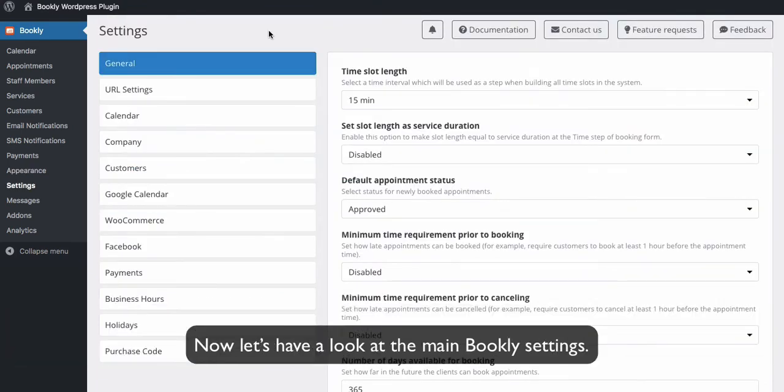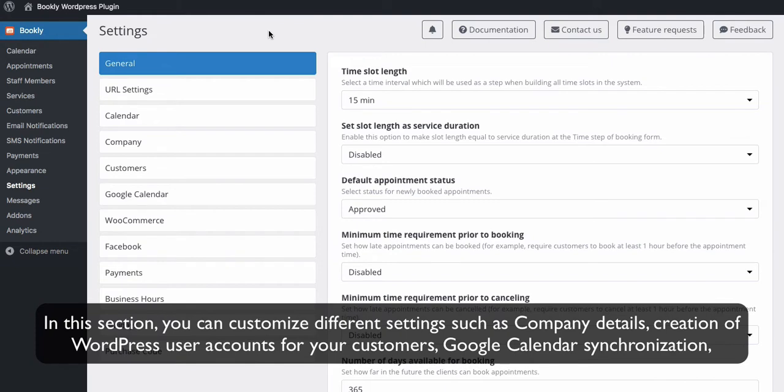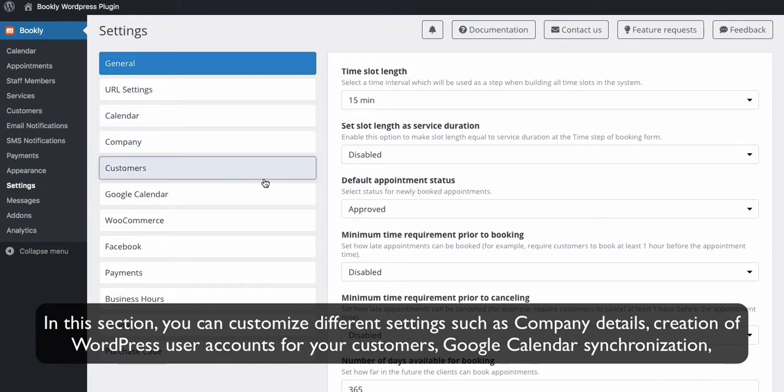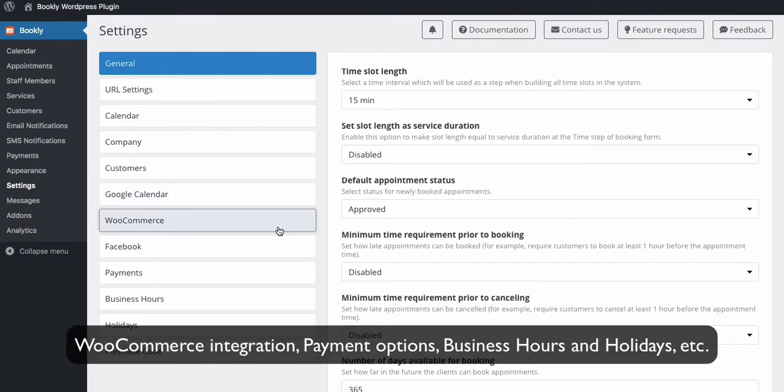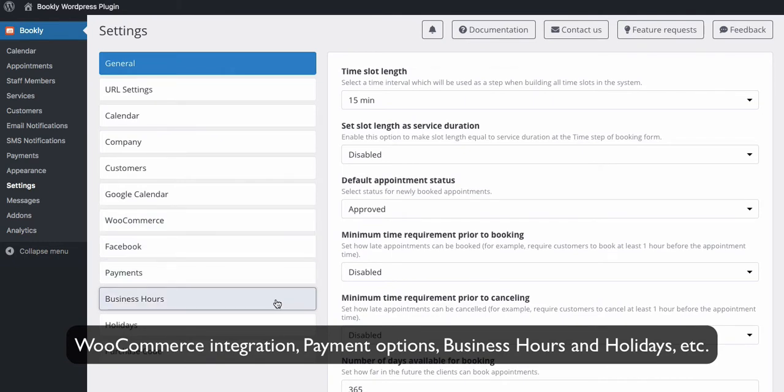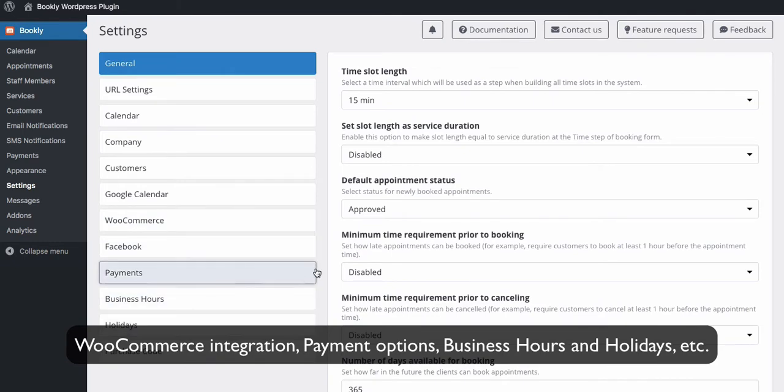Now let's have a look at the main Bookly settings. In this section, you can customize different settings such as company details, creation of WordPress user accounts for your customers, Google Calendar synchronization, WooCommerce integration, payment options, business hours and holidays, and so on.